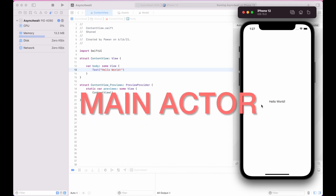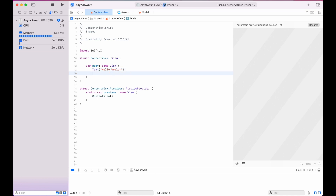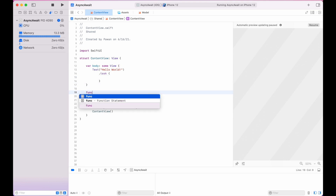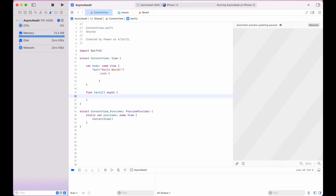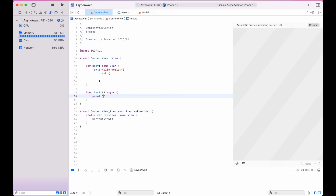Welcome to another video. In this video we are going to experiment with @MainActor and see how that works. Let's create a simple example — a hello world text on screen — and we'll create a task that will run when the view loads. First, let's create two asynchronous functions called test1 and test2 that will print whether they are running on the main thread or not.